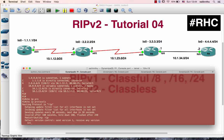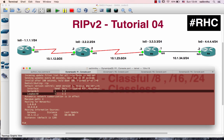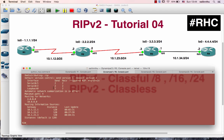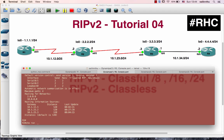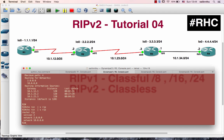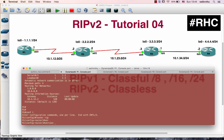I'll verify the version 1. Show IP protocol. Ok, so let's run version 2. Ok, it's not version 2. Now let's run the RIP version 2.